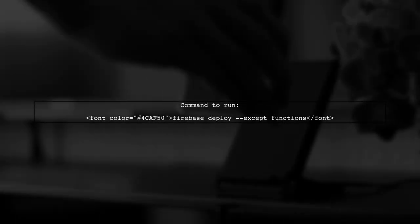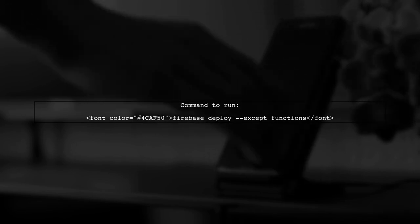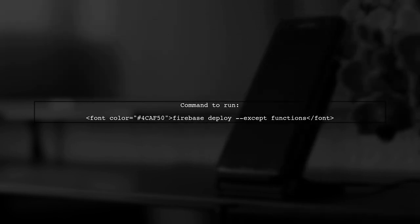To continue deploying other features, you can use a specific command in your terminal. This command allows you to exclude the functions from the deployment process.